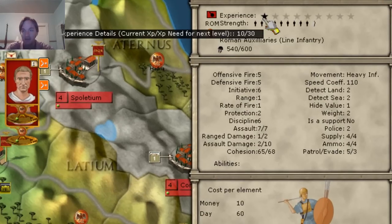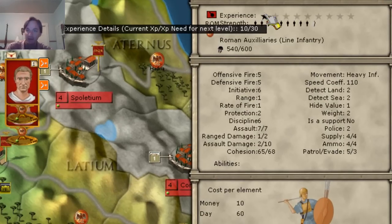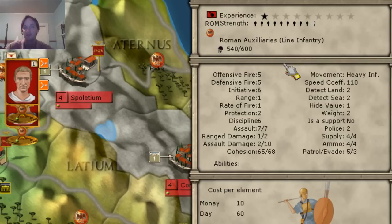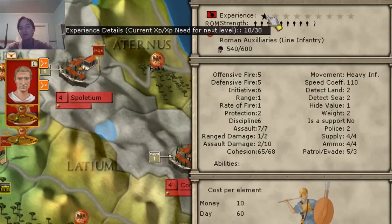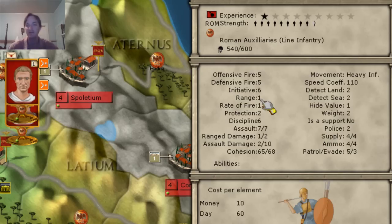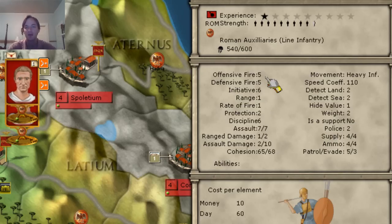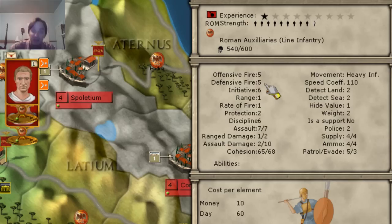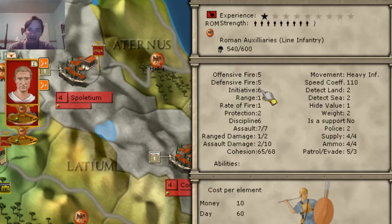In addition to things like experience and strength, it tells you the number of men — so it's a 600-man unit with 540 present. By the way, you get experience by doing more battles. Then it has a lot of data: offensive fire, defensive fire, initiative, range, rate of fire, protection, discipline. Some of them are obvious. Offensive fire is when they're attacking — what their strength is. Defensive fire is when they're defending — what their strength is. Strength here I'm referring to the damage each attack does.